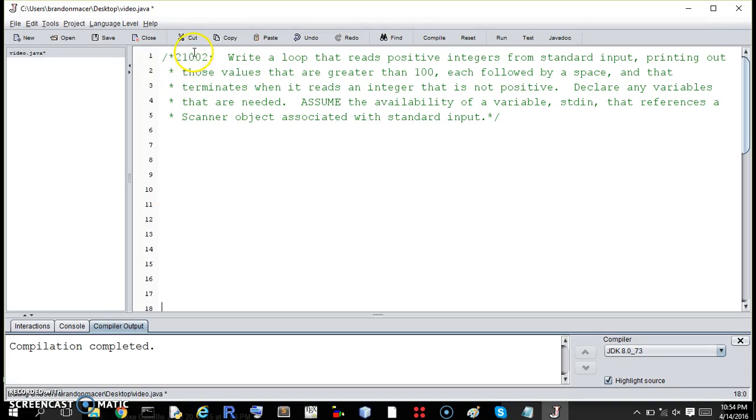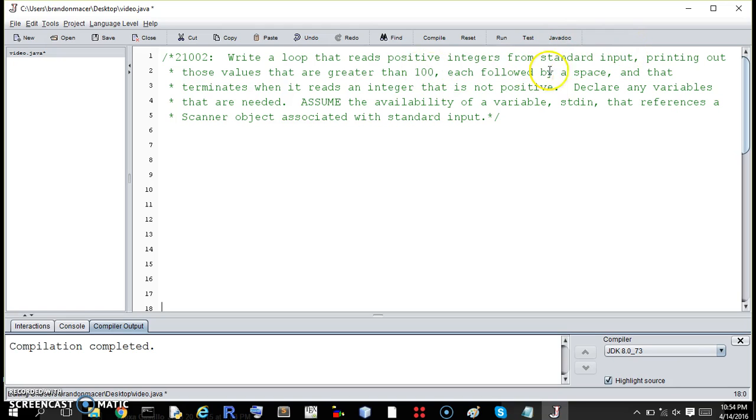Okay, 21002. Write a loop that reads positive integers from standard input, printing out those values that are greater than 100, each followed by a space, that terminates when it reads an integer that is not positive.